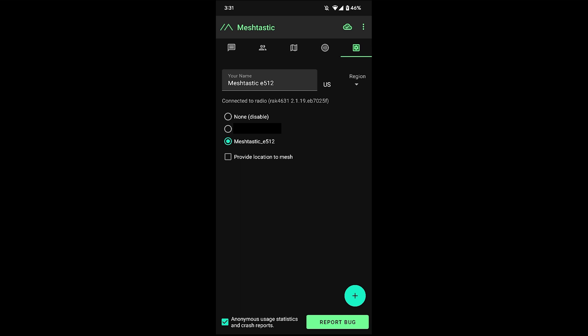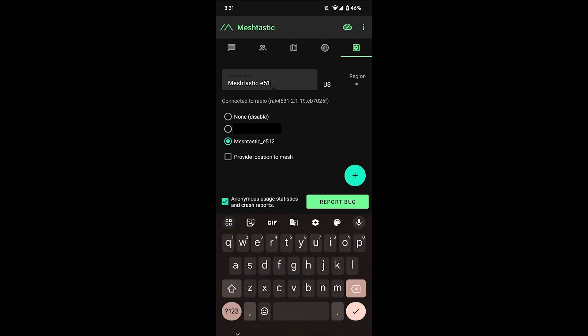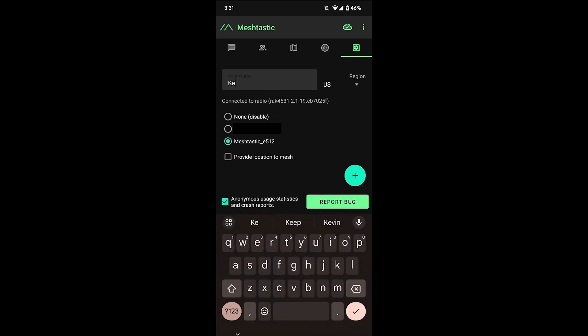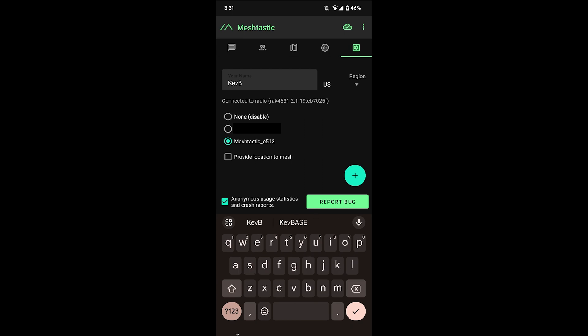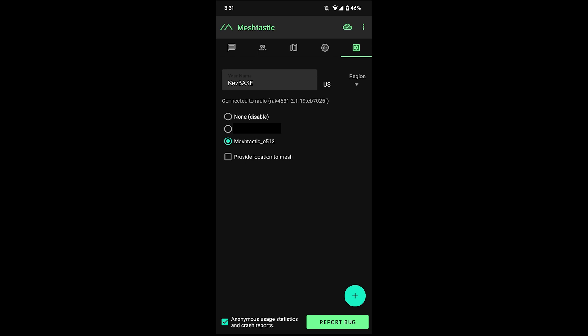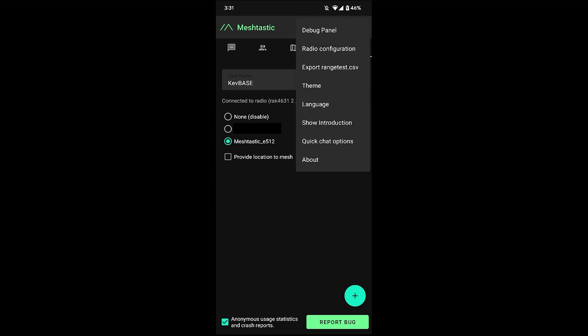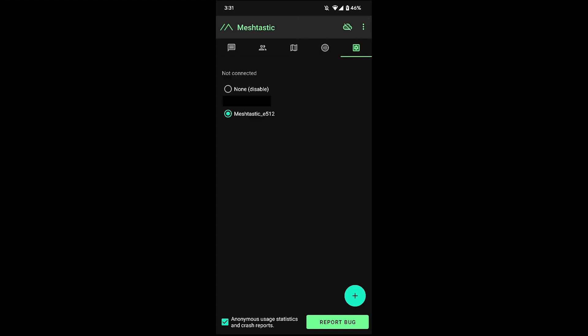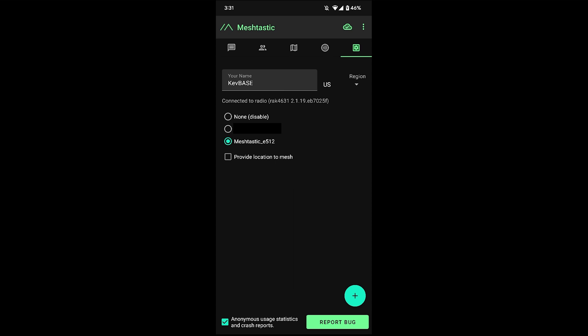So another thing you'll likely want to do is change the name. So I'll just call this kev base. I believe that also requires a reboot, so we'll see what happens here. Yep. Alright, and we're back on and it has the new name now.